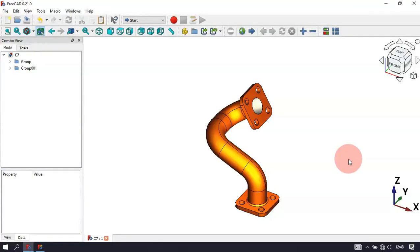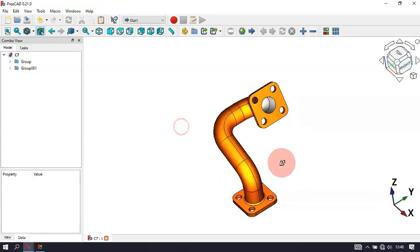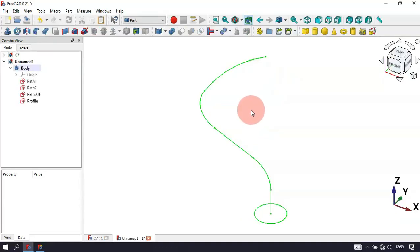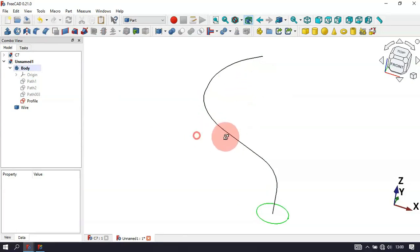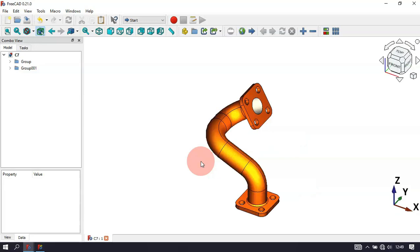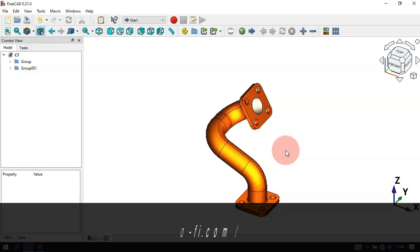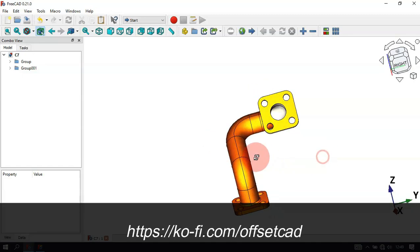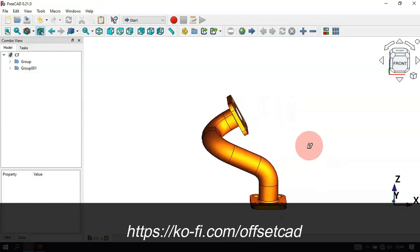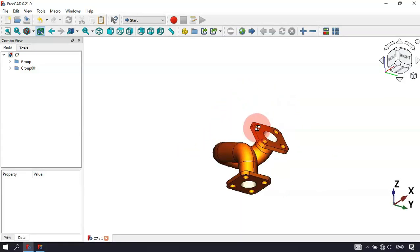Hello viewers, welcome to the channel. In this video we'll be creating this model using two workbenches: Part Design and Part Workbench. We'll be using the Part Workbench simply to create a wire from path sketches, to avoid creating and changing the attachment of a profile sketch for each path sketch created. I hope you like this video. If you're not subscribed, subscribe, and if you want to support the channel, go to the description of this video and you'll find the link to my profile page.